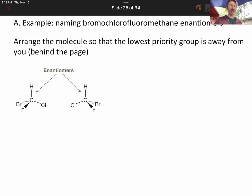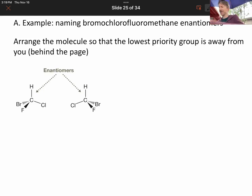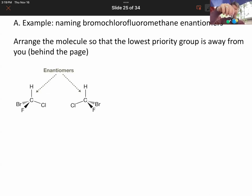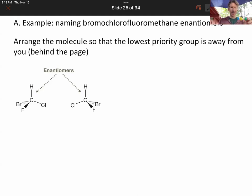We just did these same molecules with the models, but now let's do it with reference to this page. I'm going to orient them just like we've got them here. So this is actually going to be the one on the left of the page.